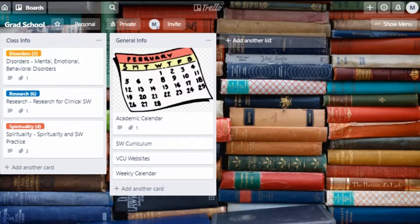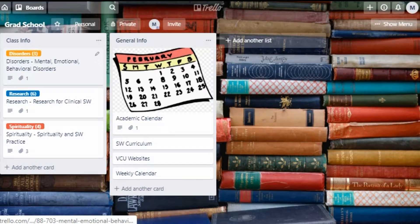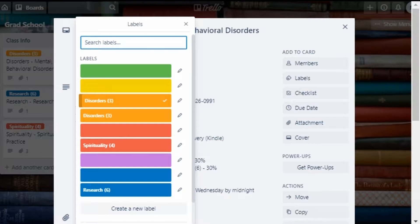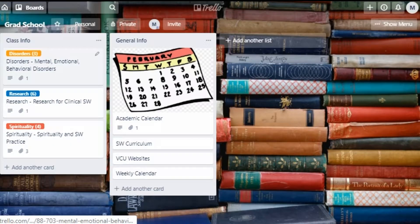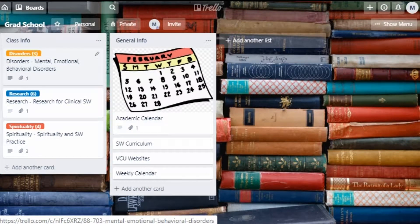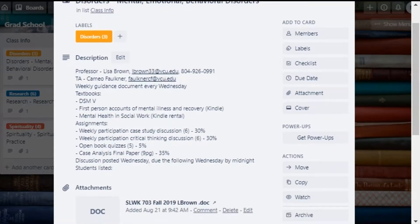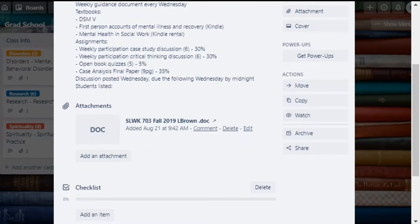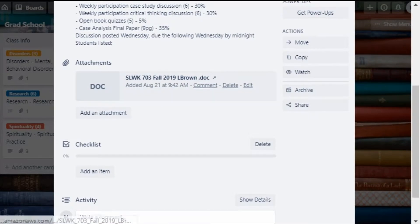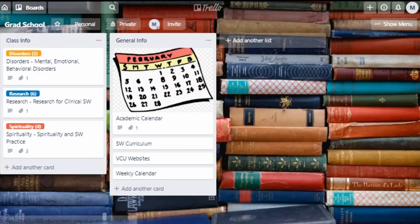Next I create a list called "class info" — every other list from here on out is going to be specific to the current semester. I've created a card for each one of my classes and chosen a label and color for each one. For example, my disorders class is label 3 and it is orange. When working in Trello for the browser, you can use a keyboard shortcut — just hover over a card and hit the number 3 to toggle that label on and off. Each card stores information about that class: professor contact information, the TA, textbooks used, the weight or percentage assigned to each assignment, some student names, and the syllabus as an attachment. It's a quick place to locate all the important information for each class.